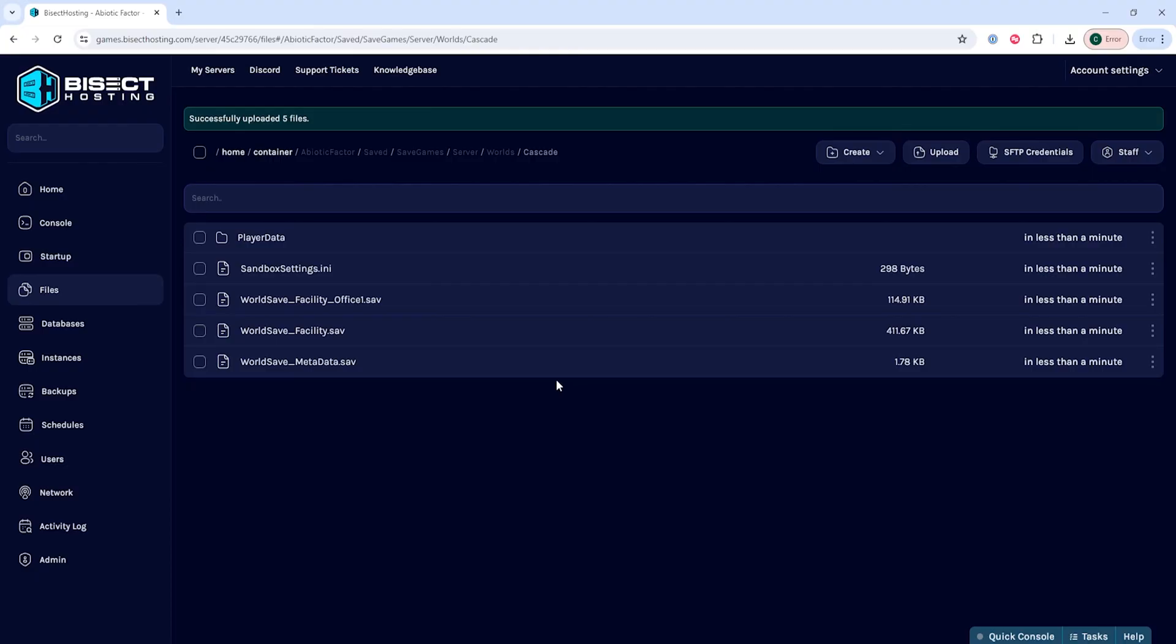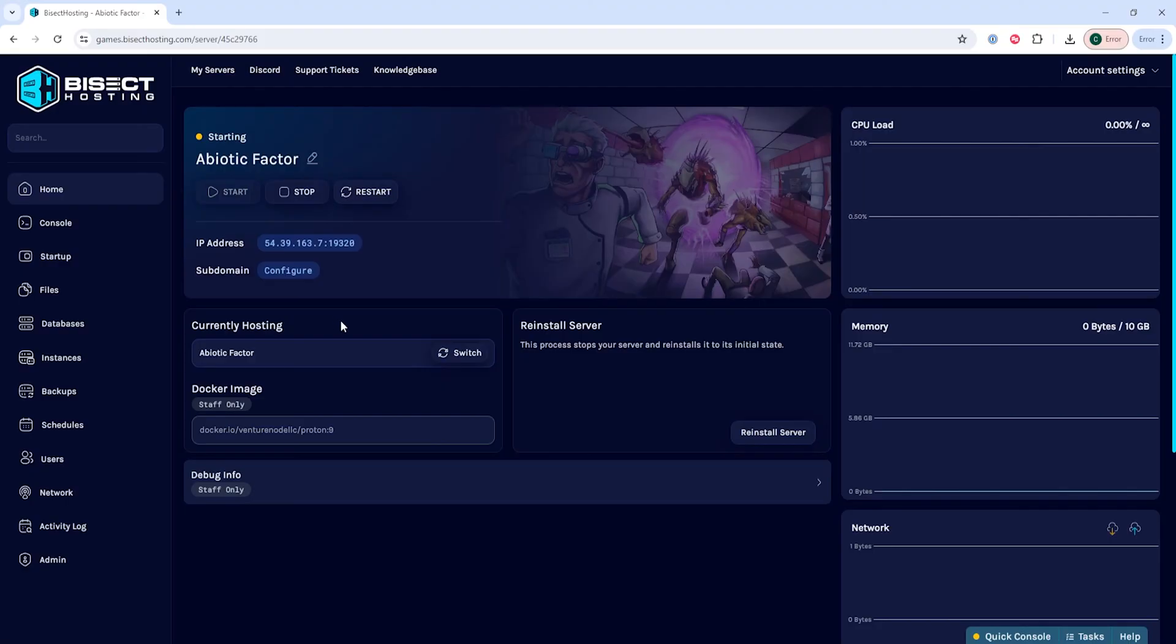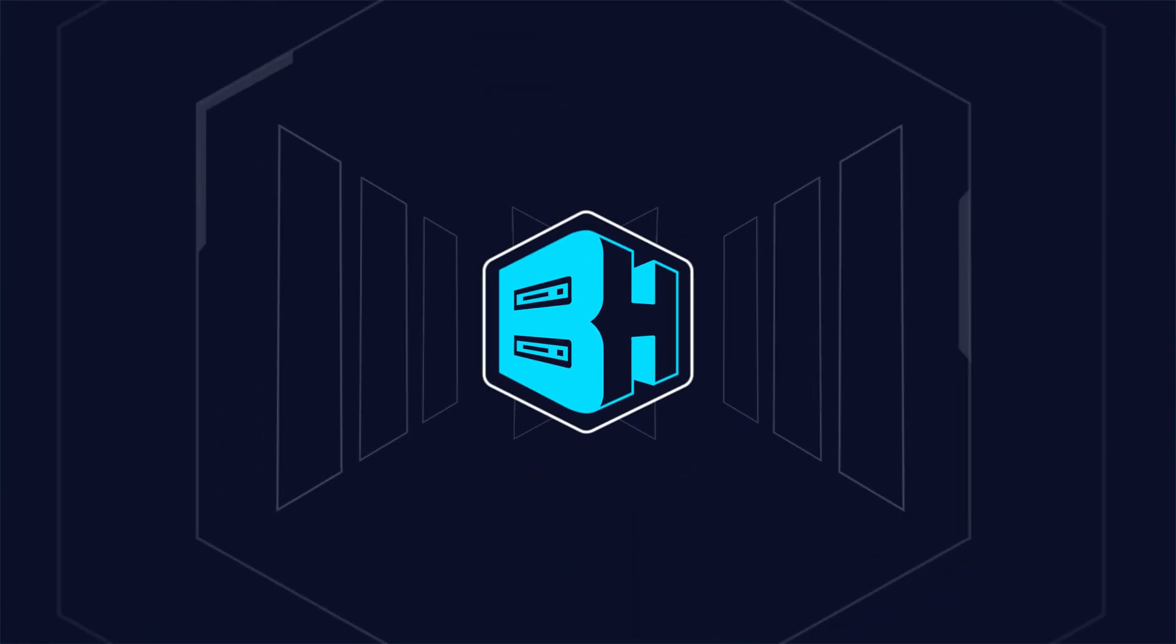Once we've transferred this all to our server, we can go back to the home tab, start our server, and we'll have uploaded a world to our Abiotic Factor server.